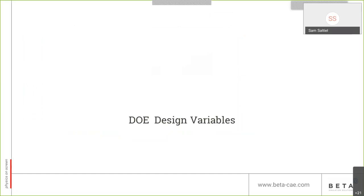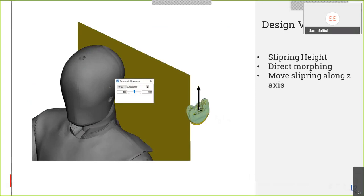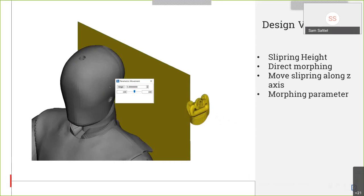After setting up the sled test, we can set up the design variables that will be used in our DOE. The first design variable is the shoulder slip ring height. Using direct morphing, we will move this slip ring along the Z-axis. We used five different positions for the slip ring, and a morphing parameter was created. This parameter will be changed later during the DOE creation in order to create the different experiments.